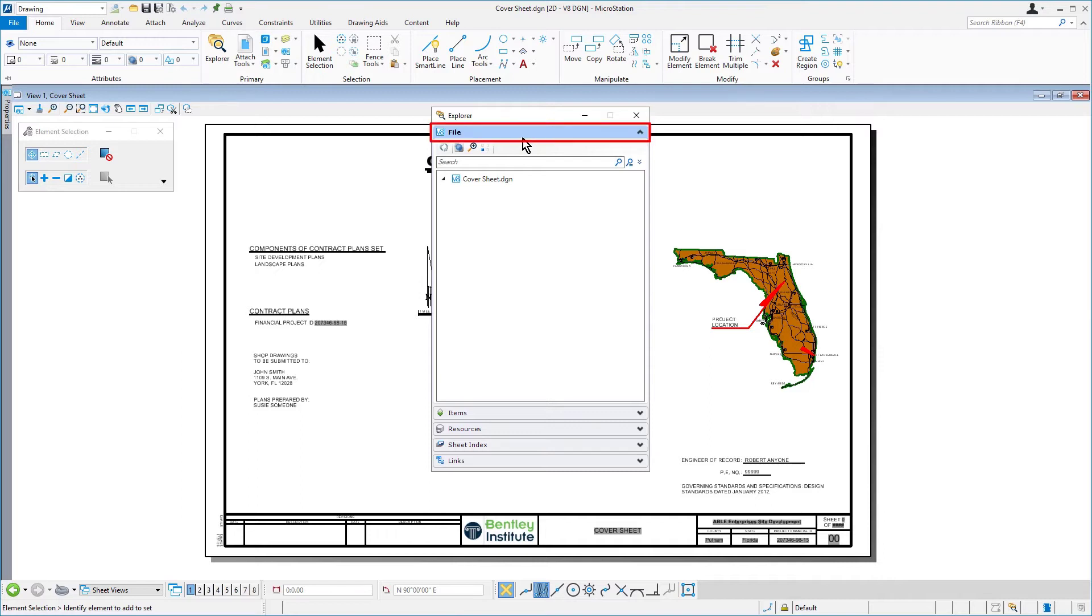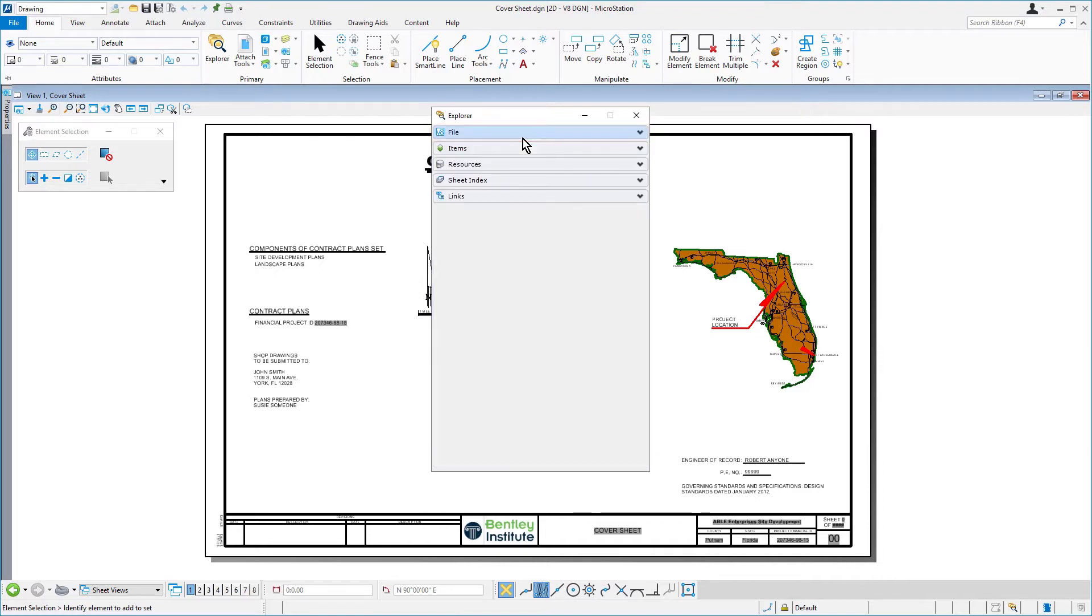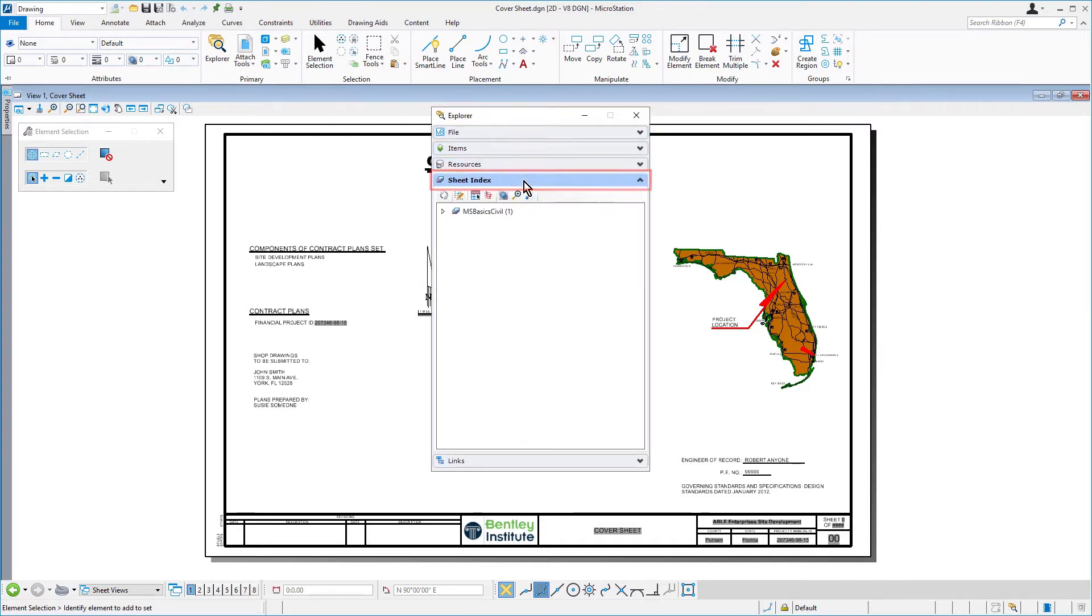On the Explorer dialog, click the Sheet Index tab. A Sheet Index is a centralized and structured collection of sheets in your project. A Sheet Index can be useful in creating a construction document set that contains all the sheets of your project.